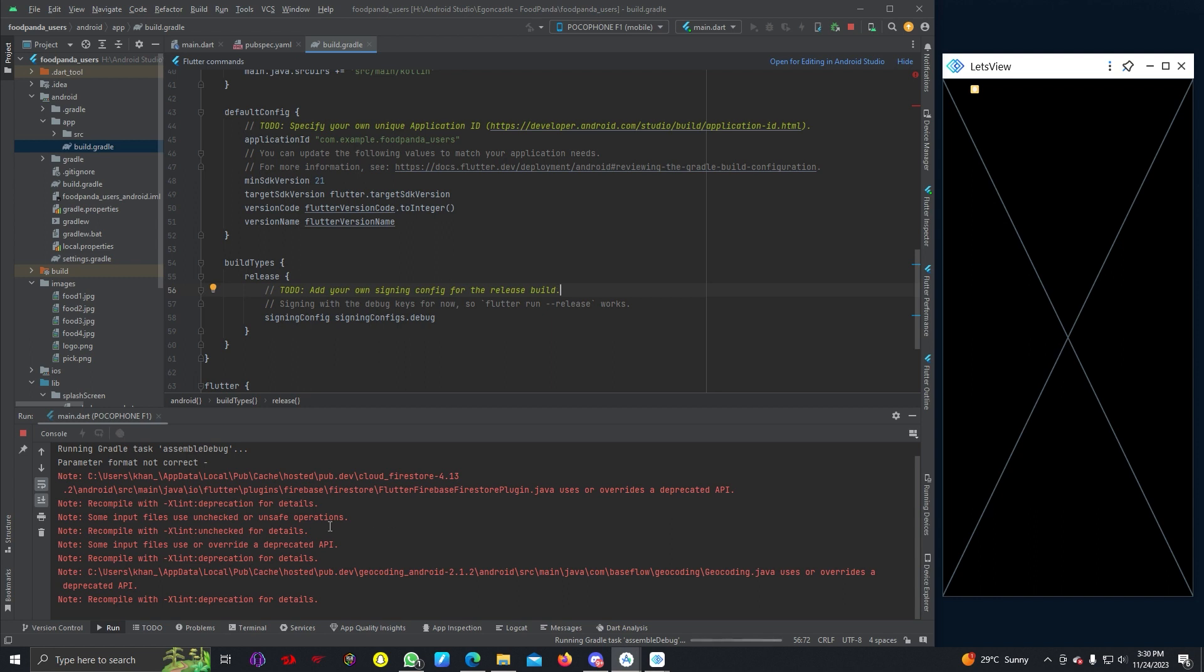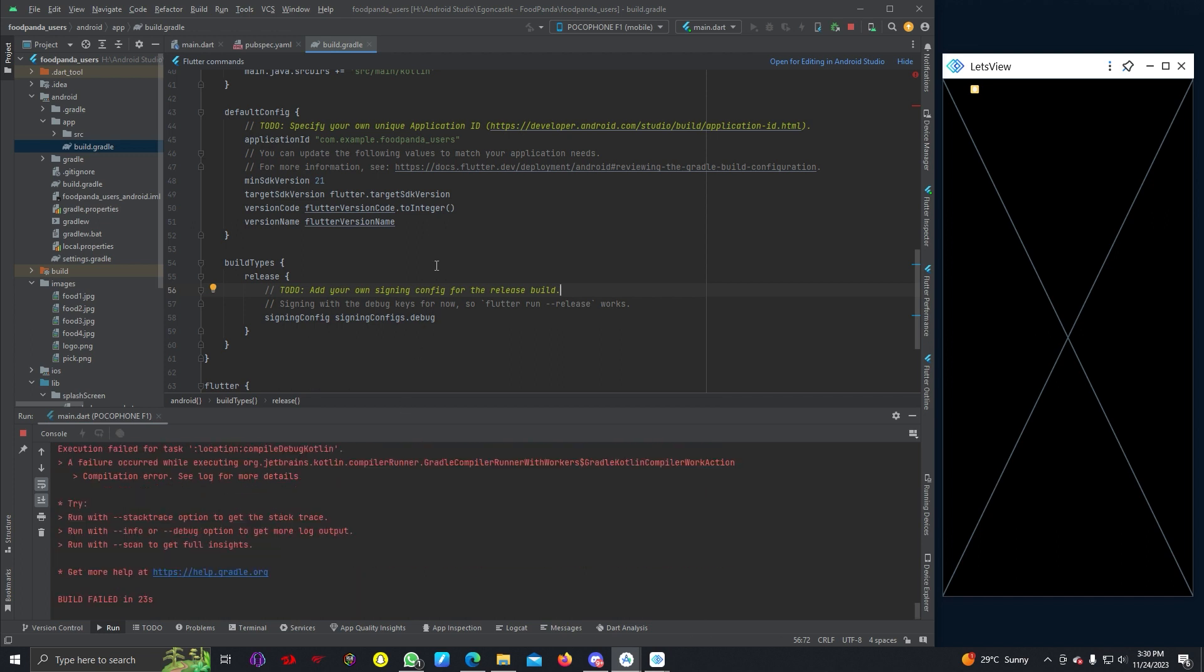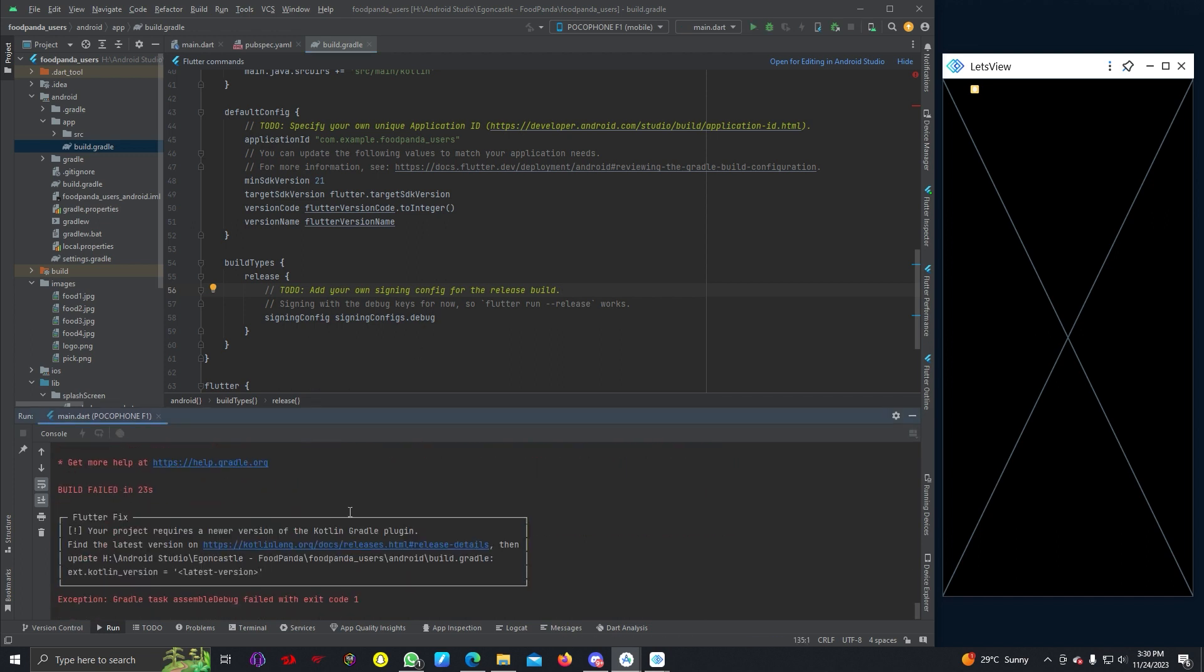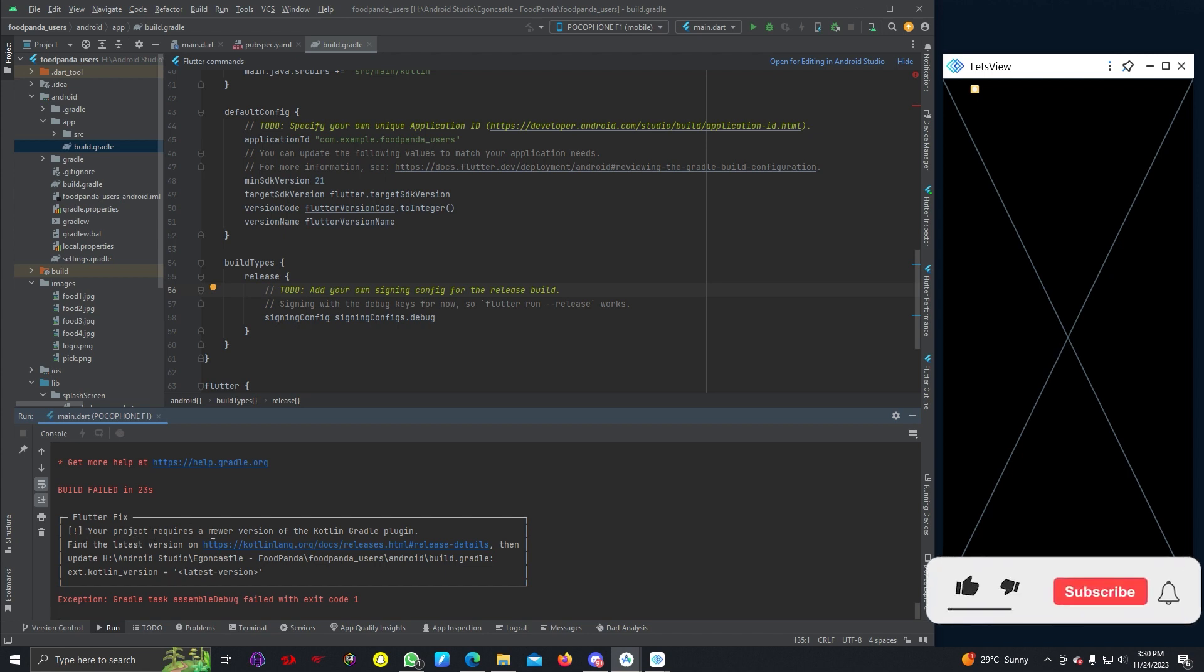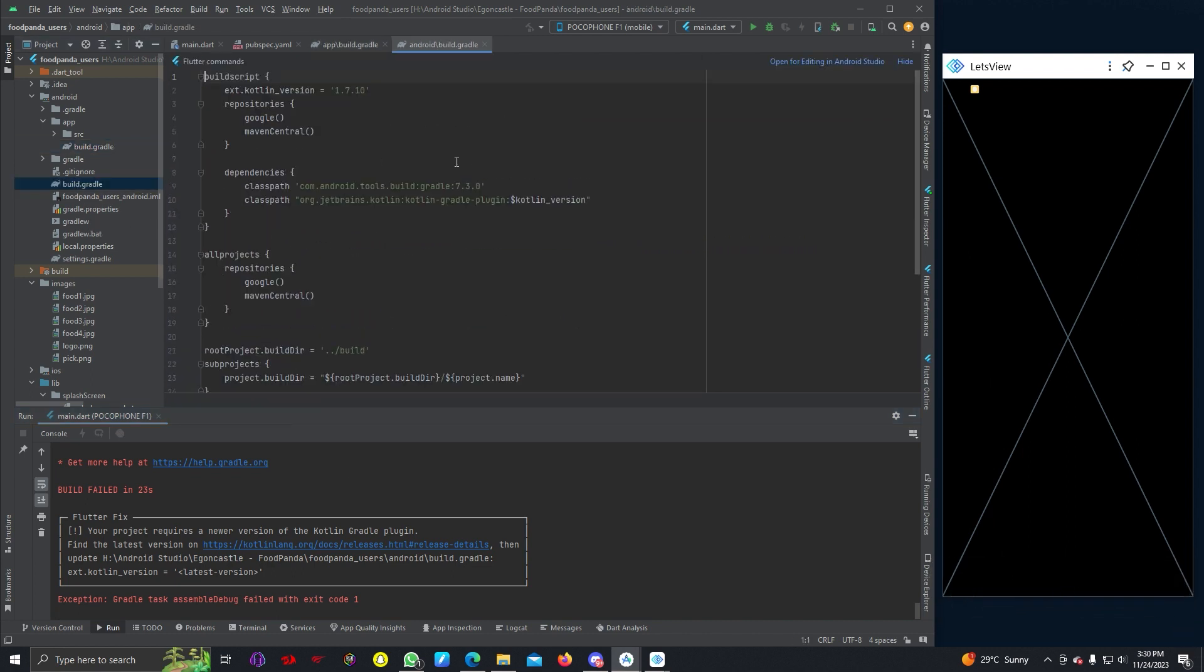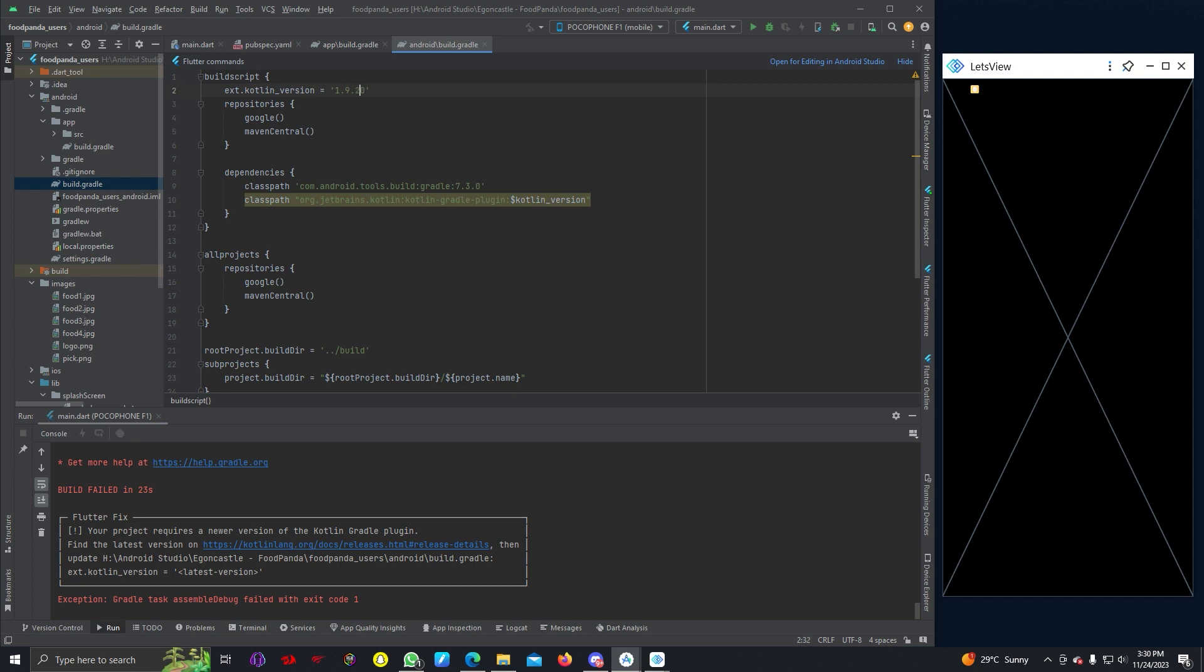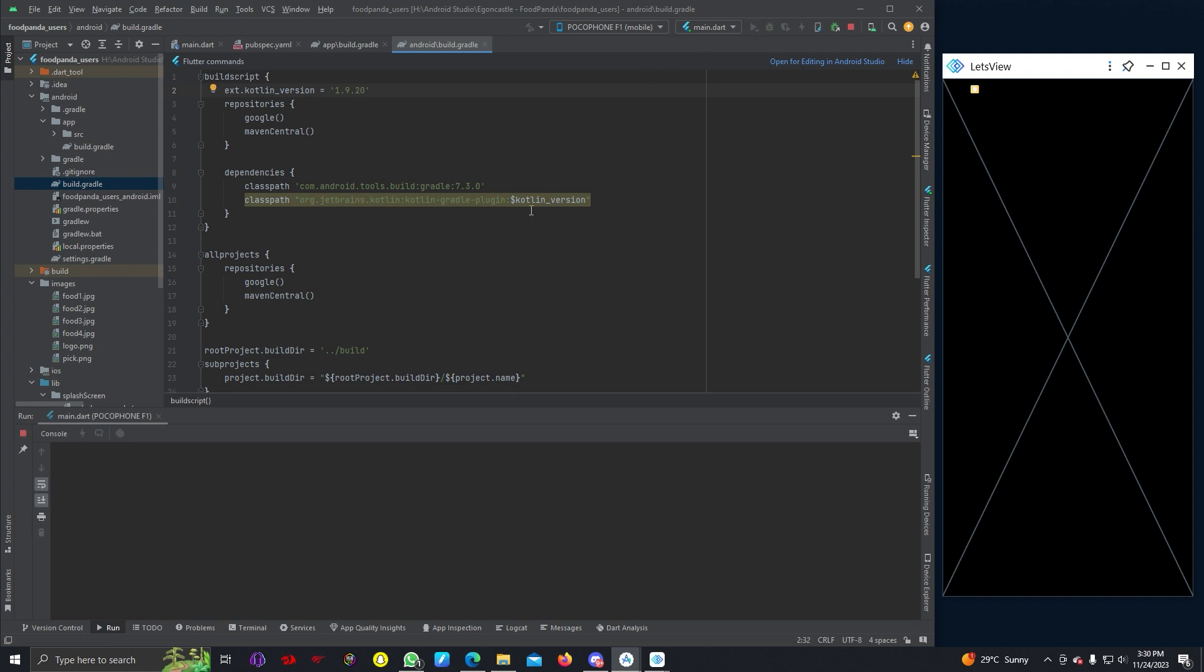These red lines are not errors, these are just warnings, so it shouldn't be a problem. We can see our project requires a newer version of the Kotlin Gradle plugin. We can go to our build.gradle file, this one under Android, and change the Kotlin version to 1.9.2.